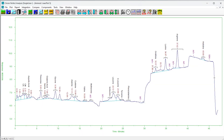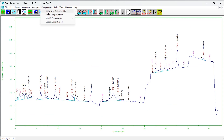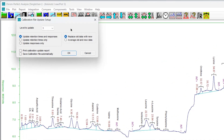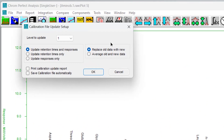Now let's get started updating the calibration file. It is possible to load a raw file, adjust the integration, and update the calibration file. This is much faster than the usual procedure which requires the creation and processing of a bound file. To update the calibration file, choose Components, then Update Calibration File. The following form will appear.